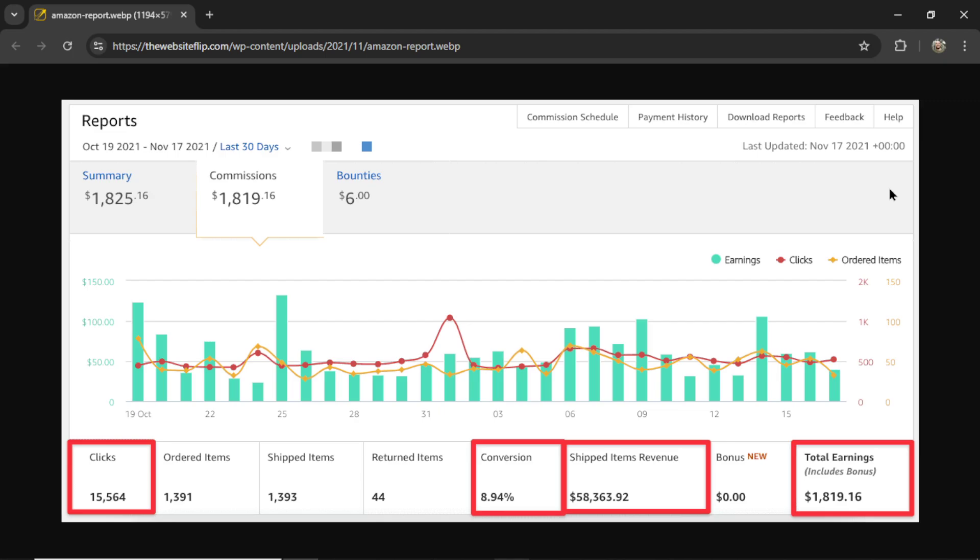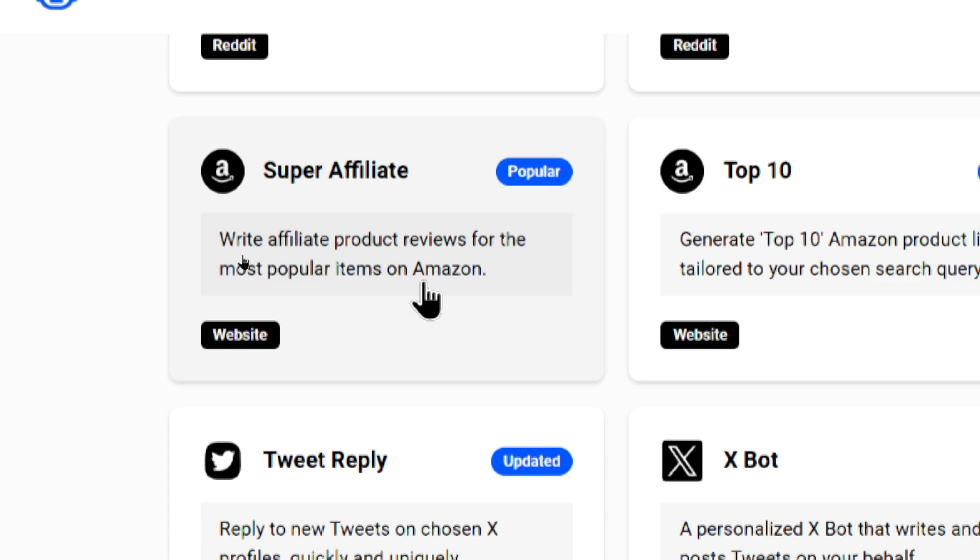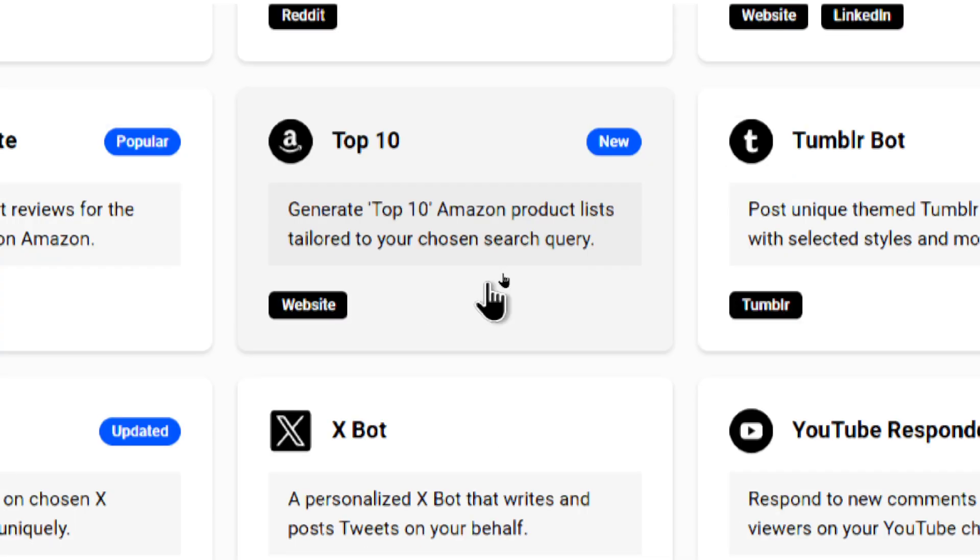We're putting your Amazon affiliate commissions on autopilot. Before we had the Super Affiliate AI agent, we all wrote hundreds of product reviews for the most popular items on Amazon which included our affiliate link throughout, but now we're taking it one step further.